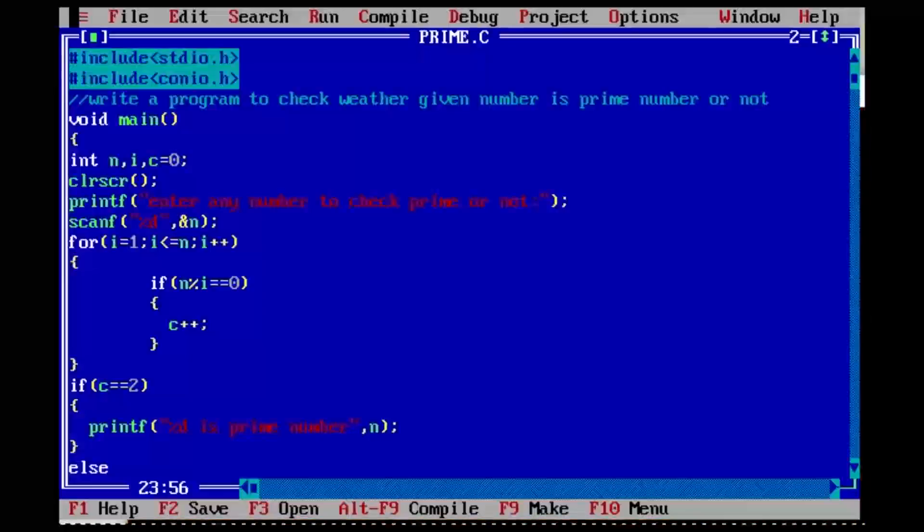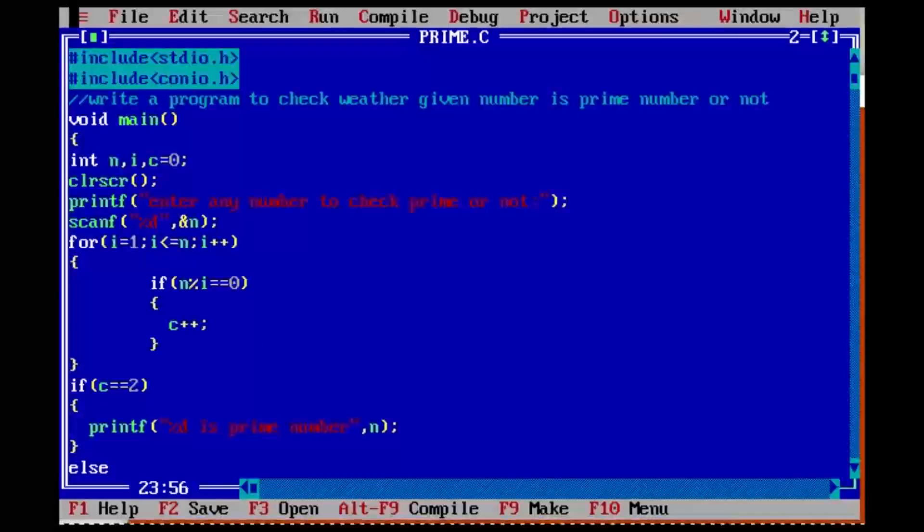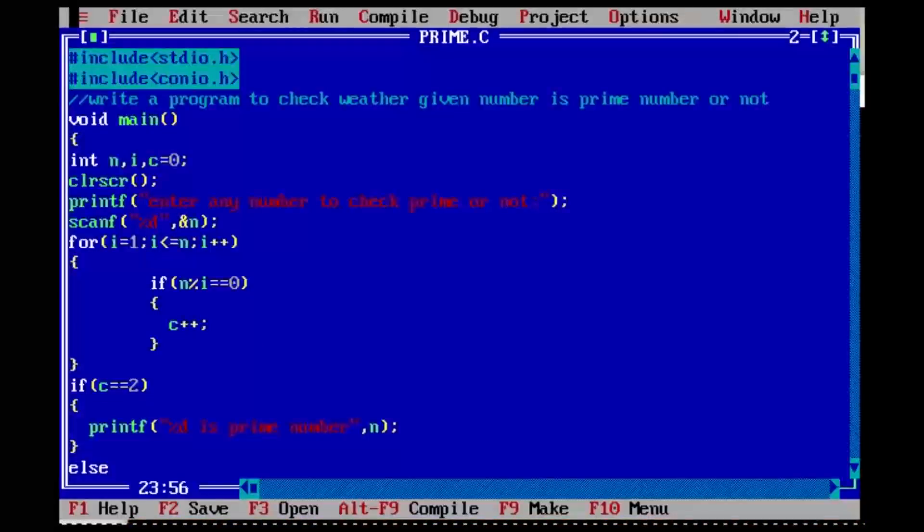In this video, we will check whether a given number is prime number or not.